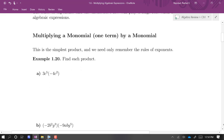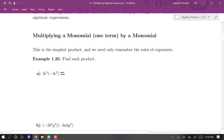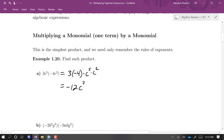If there's no addition or subtraction happening in either of the factors, we're just going to multiply the coefficients and use rules of exponents. You can rewrite the order of factors in a product because multiplication is commutative. So 3 times negative 4 times c to the 5th times c squared gives us negative 12c to the 7th.